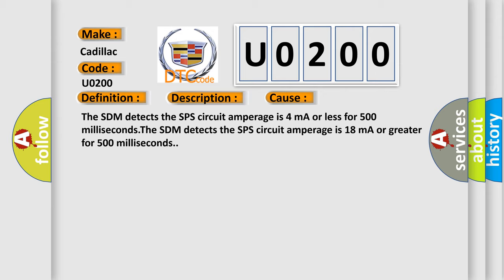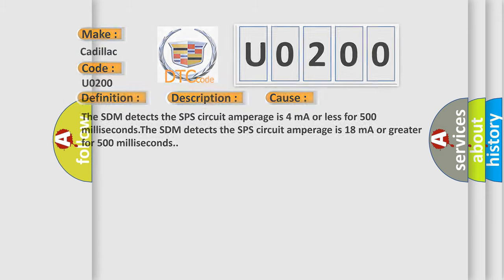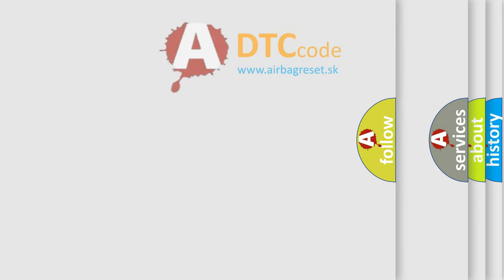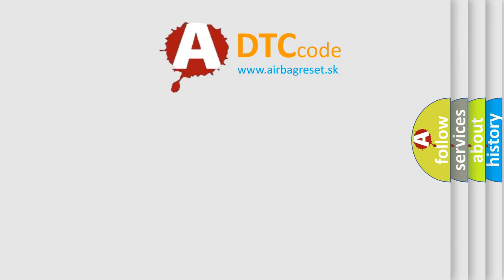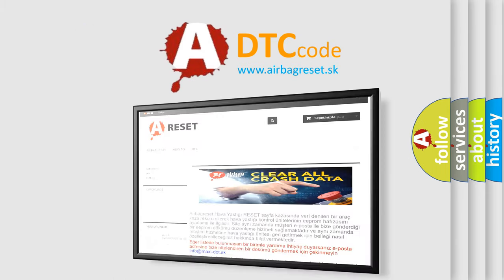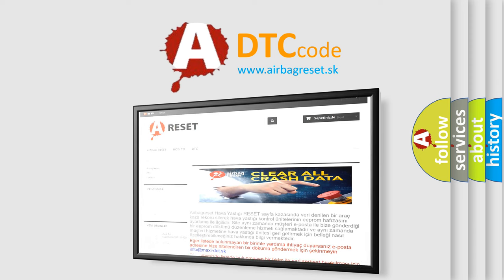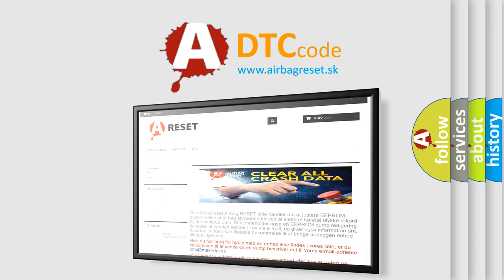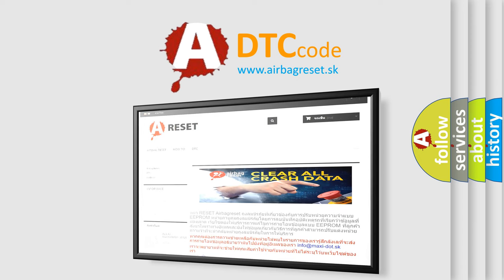The Airbag Reset website aims to provide information in 52 languages. Thank you for your attention and stay tuned for the next video.